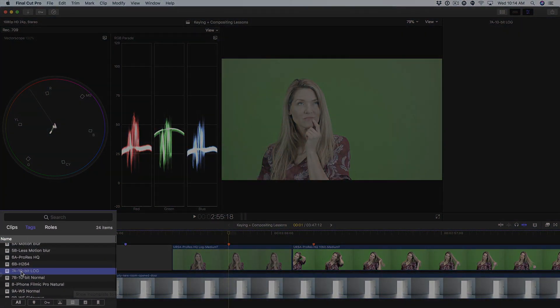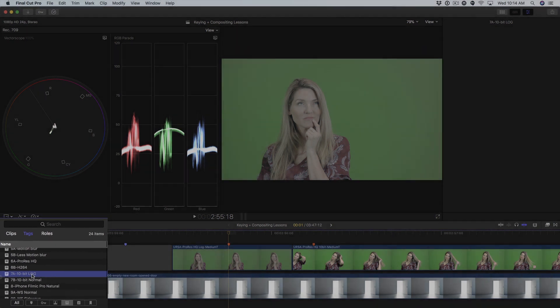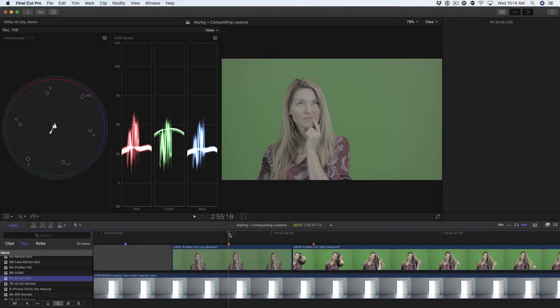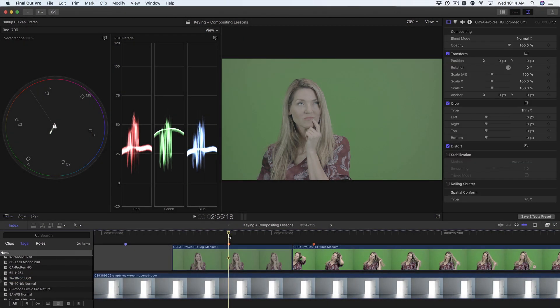Here in the Timeline Index I'm going to locate and open a 10-bit log clip that I shot with the Blackmagic cinema camera. The question this video will answer is should you shoot log when you know you'll be keying a shot? And the quick answer from the testing we've done is no. There's no real benefit from shooting log to get a better key.